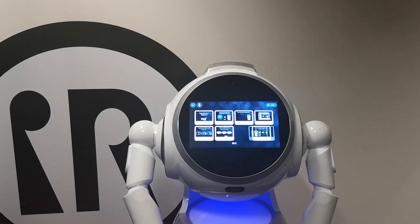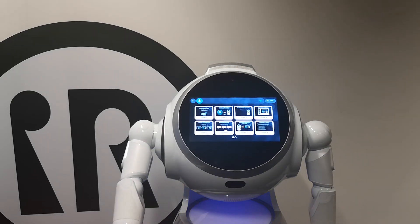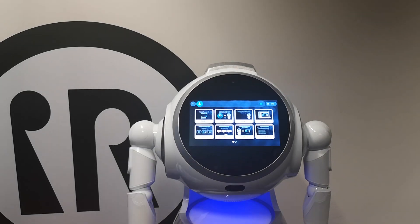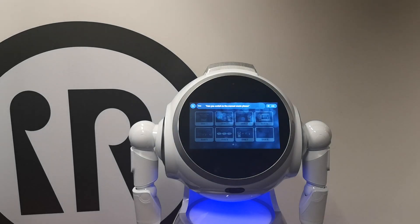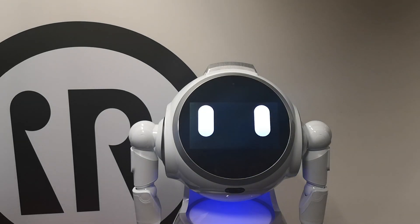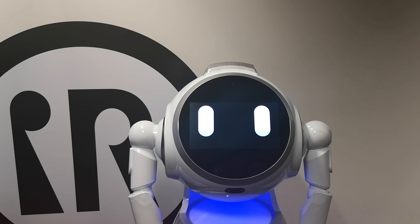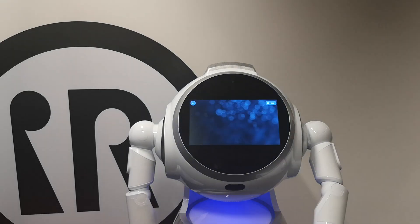Here are all slides. Can you switch to the manual mode, please? Okay, I switch to on-demand mode.